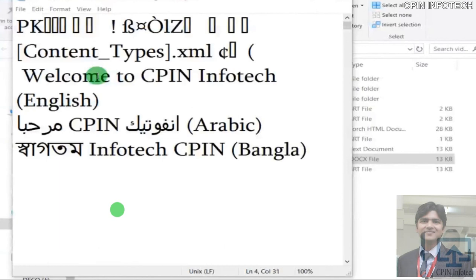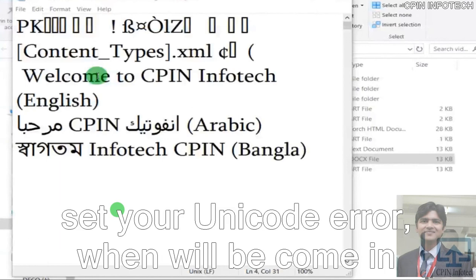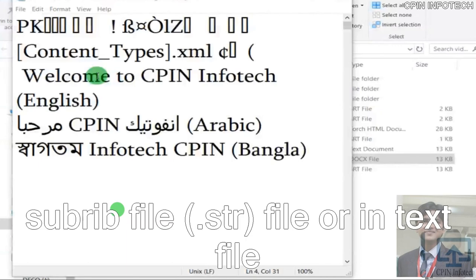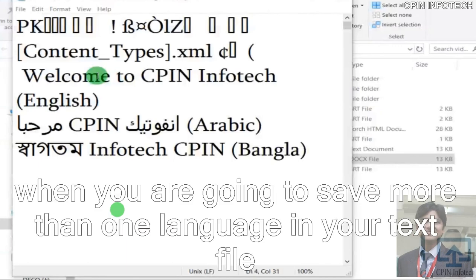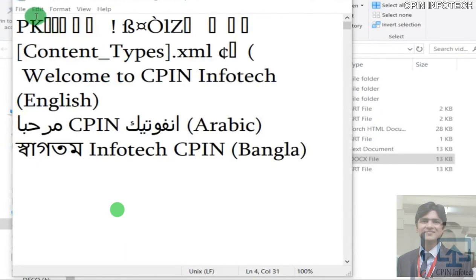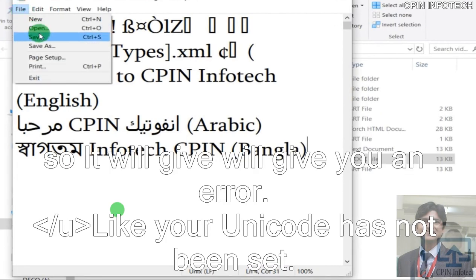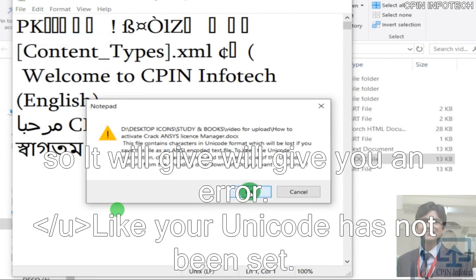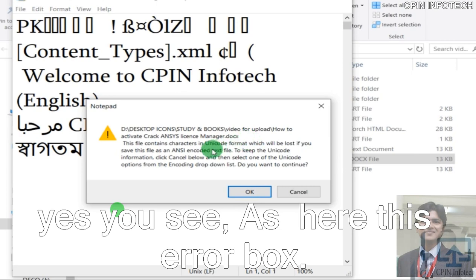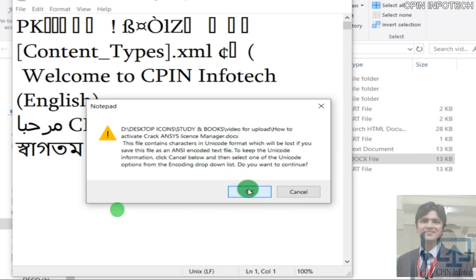Today I will explain how to set your Unicode error when it will come in your subtitle file or text file when you are going to save more than one language text file. So it will give you one error like your Unicode has not been set. This file is contained in Unicode format which will be lost if you save in its current format.